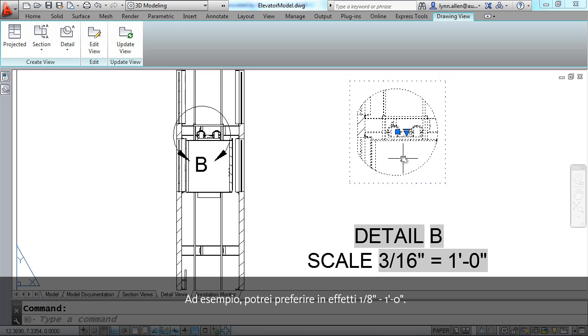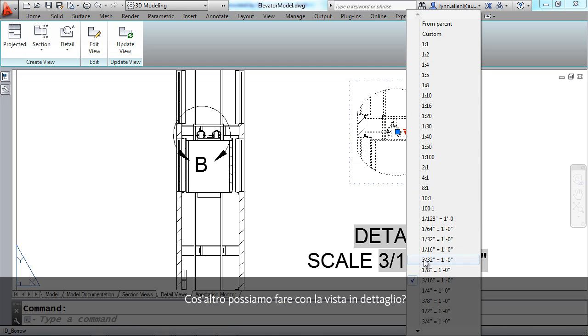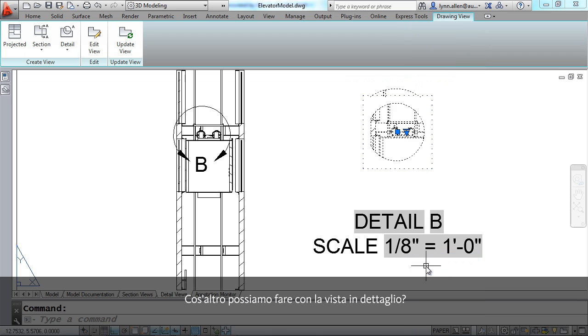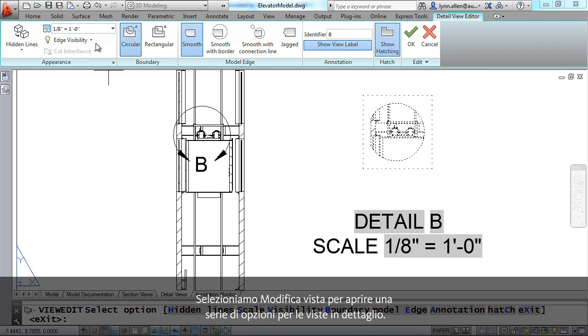And also just like the section view it's easy enough to change the scale factor. Maybe I really wish it was an eighth of an inch equals a foot. So what else can we do with our detail view? Let's select edit view and you'll see there are quite a variety of options for detail views.